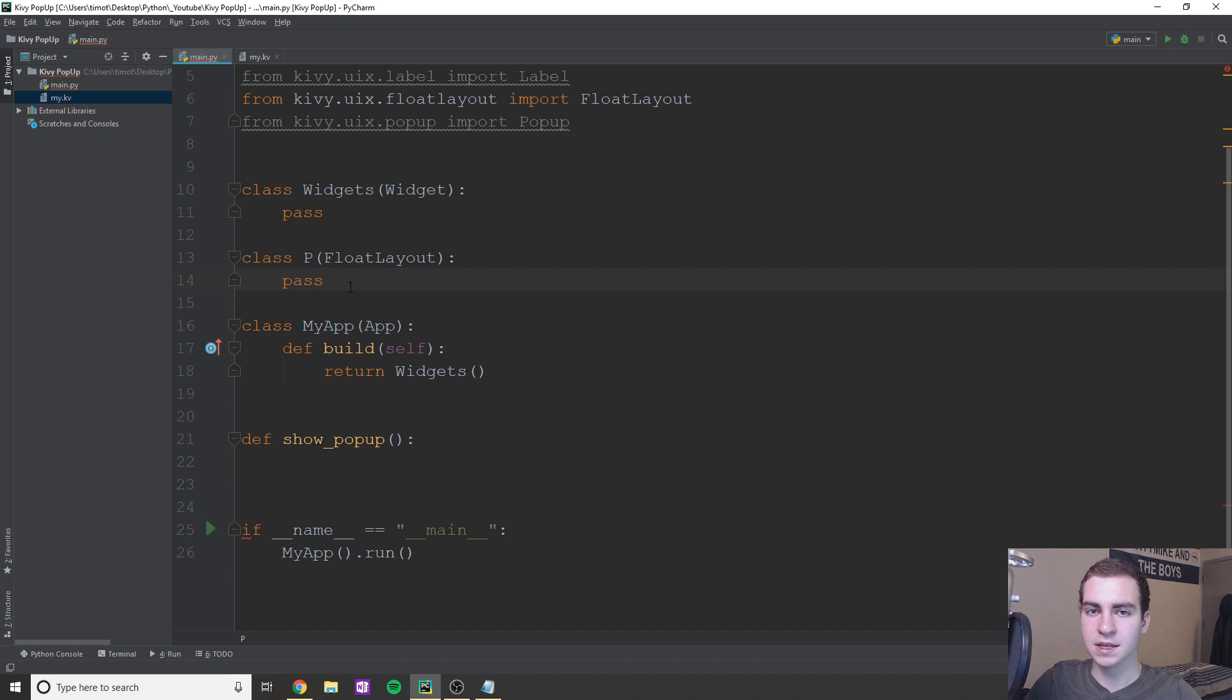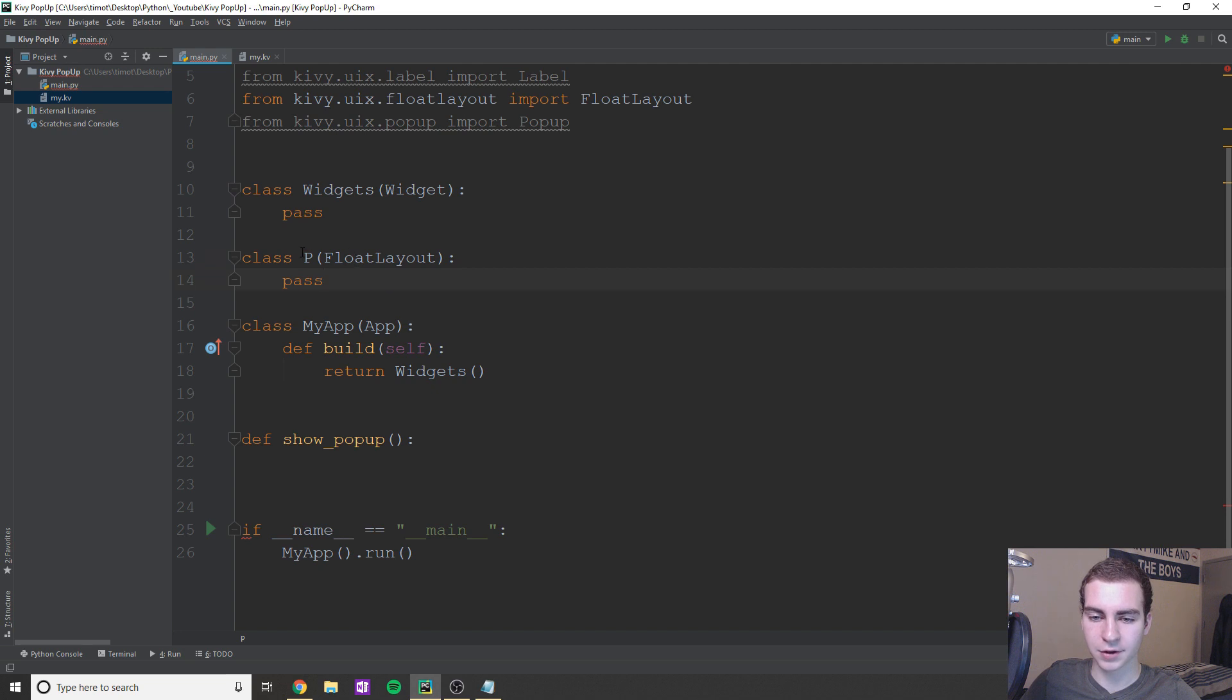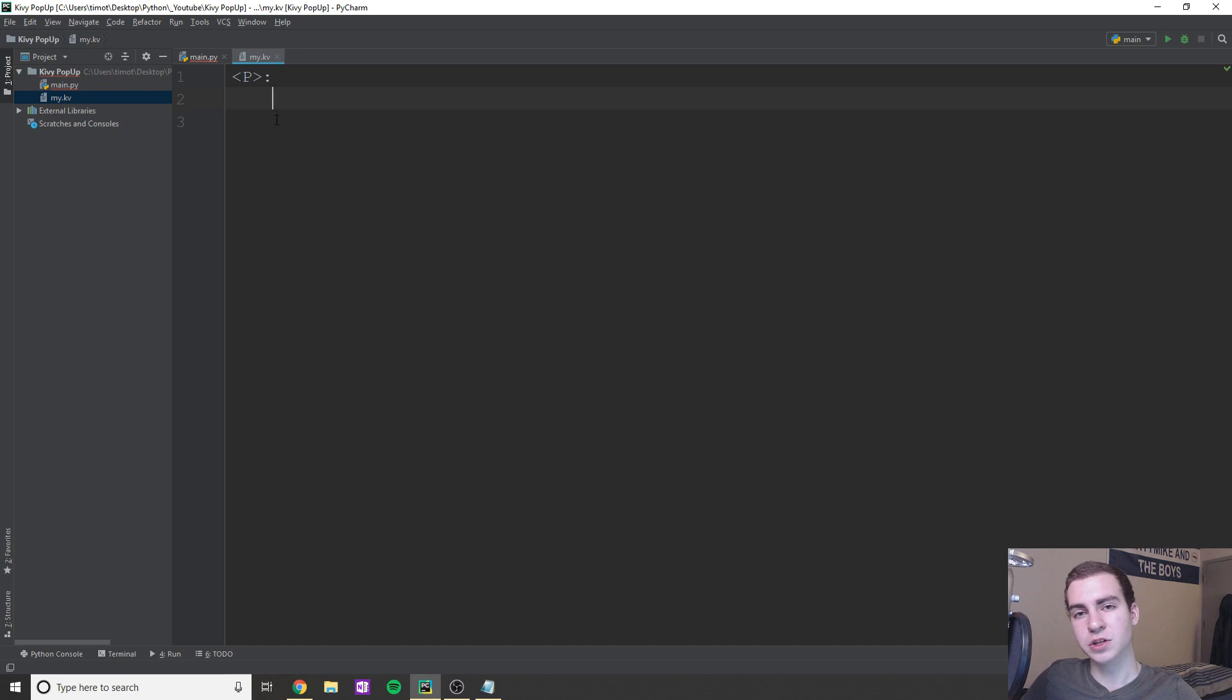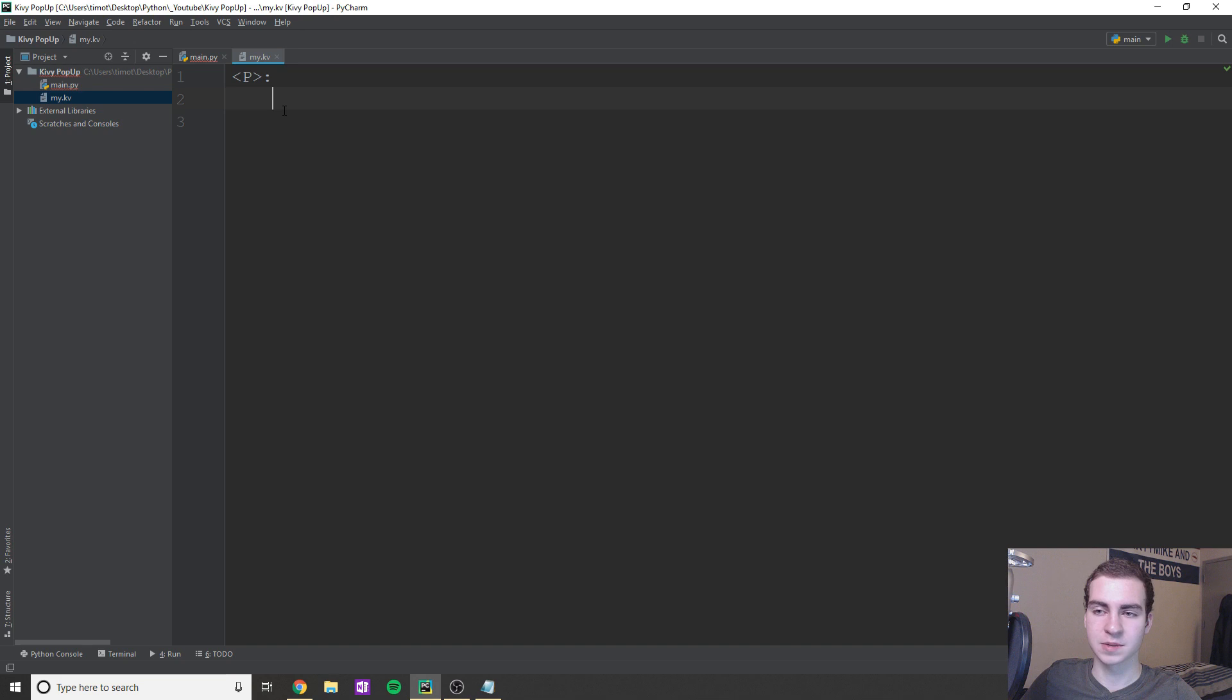So what I'm actually going to do is go back here. I'm getting sidetracked and I'm just going to make this inherit from float layout because what I want my pop-up window to be is a float layout that contains a few different widgets. Essentially we have a class P inherits from float layout and now we have P and what we're going to do here is add a few widgets. And since this inherits from float layout, we can use the size_hint and pos_hints that we've used before.